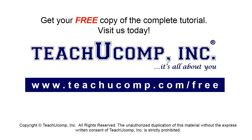Get your free copy of the complete tutorial at www.teachucomp.com forward slash free.